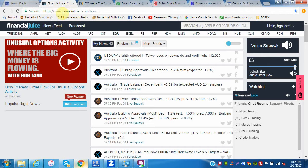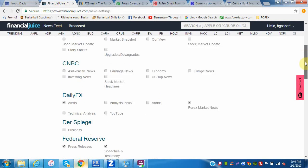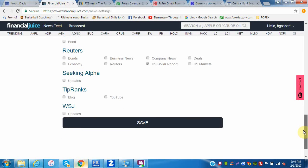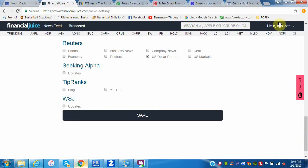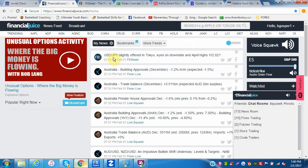So this is financialjuice.com — it's a free site, you have to register to get the news feed. Once you do, you'll see this news feed come up and you can go into your profile settings and select the type of stuff you want to see. I'm concentrating mostly on forex. This site is an aggregator — they basically collect stories from other sites and aggregate them here.